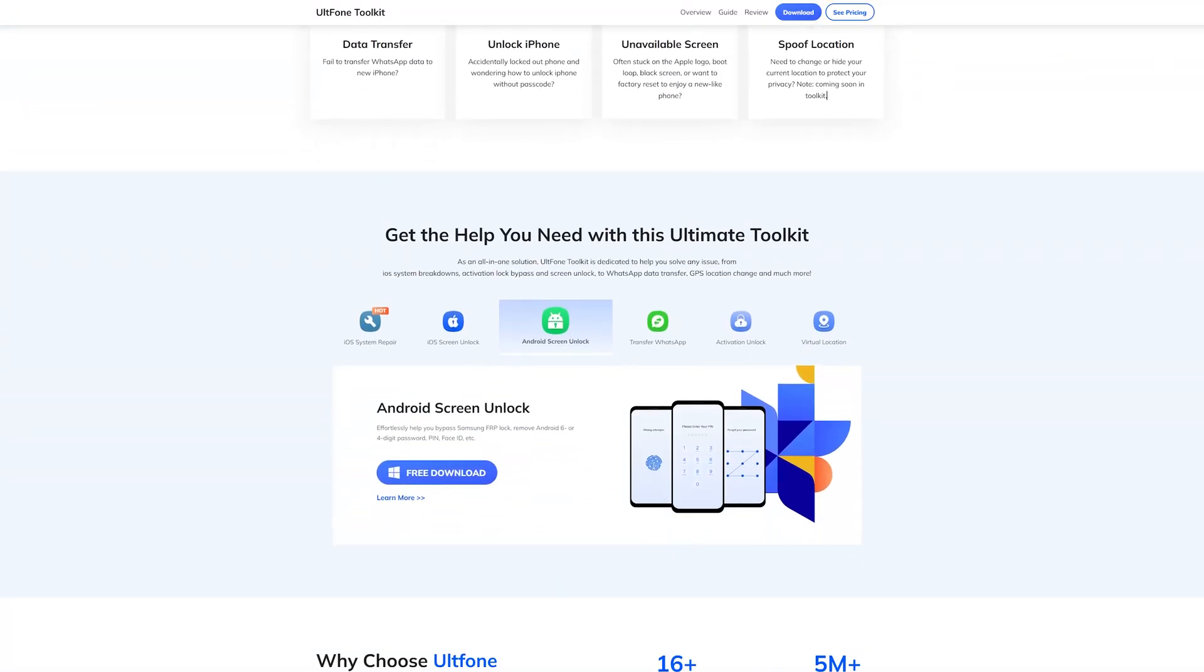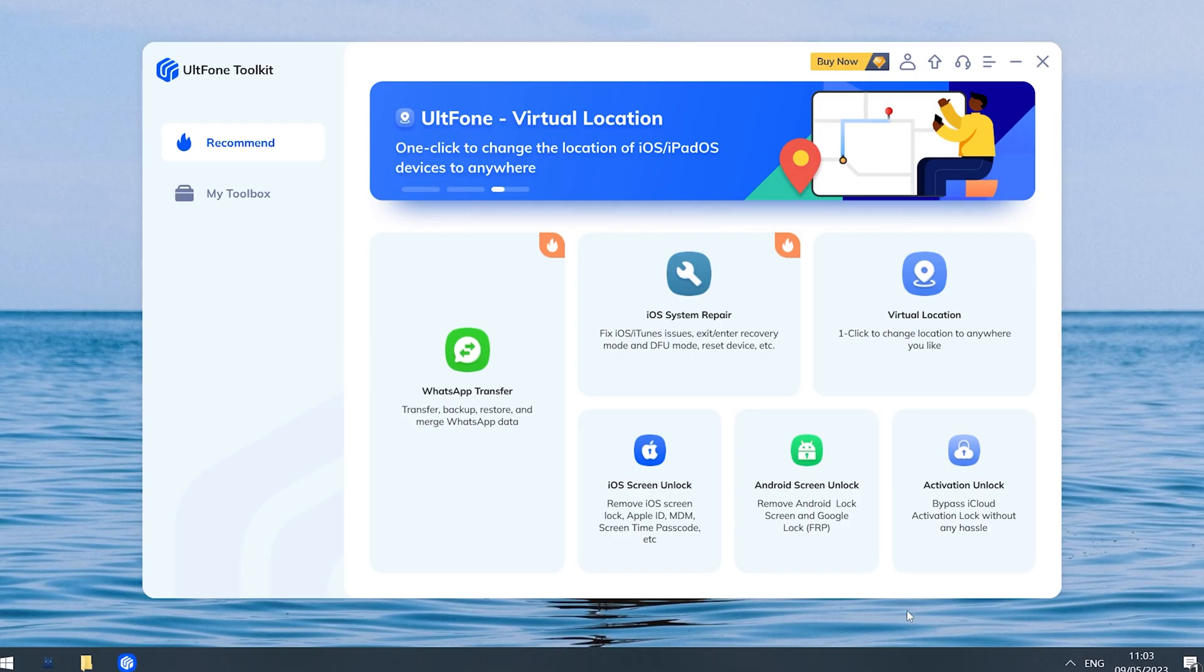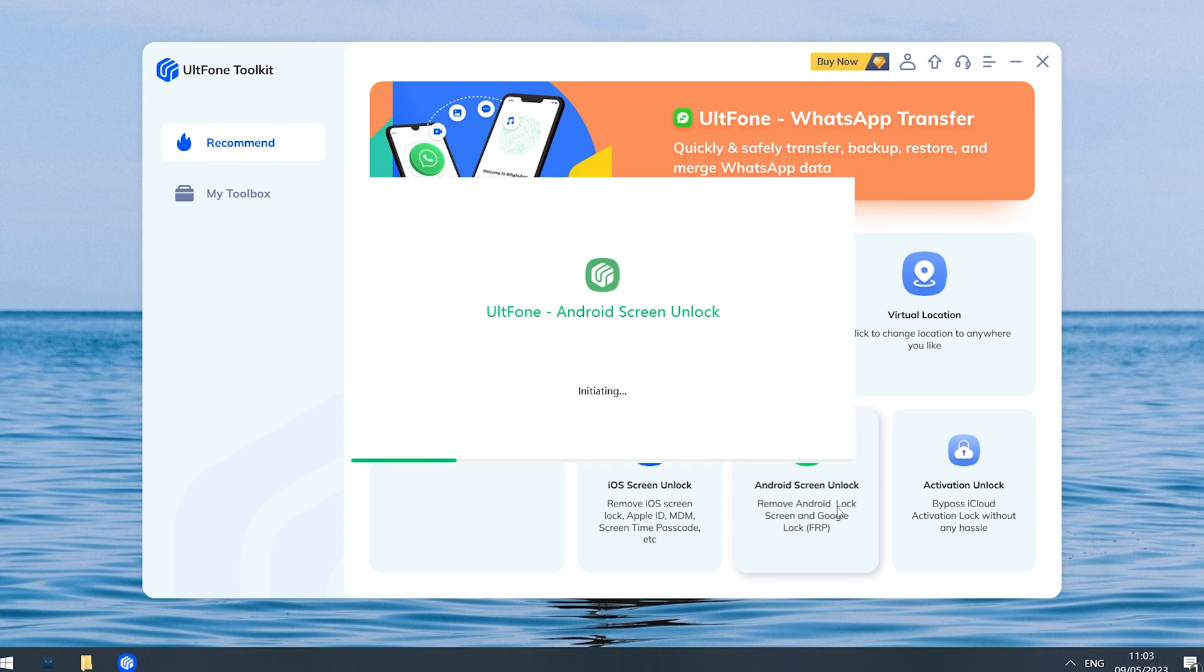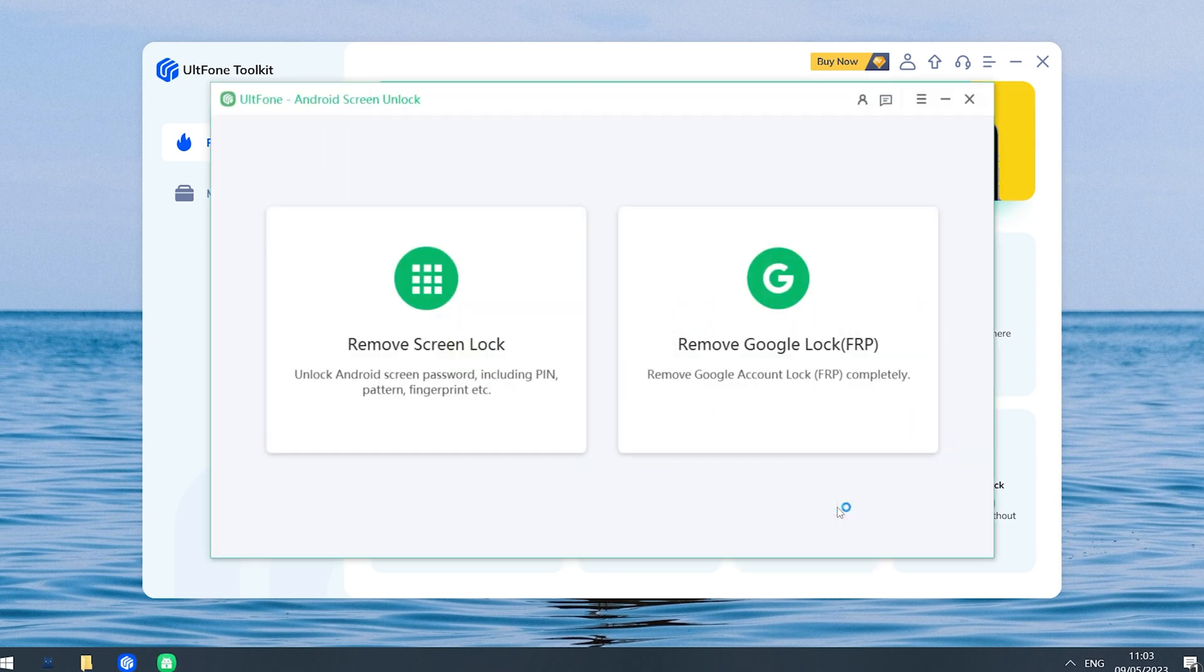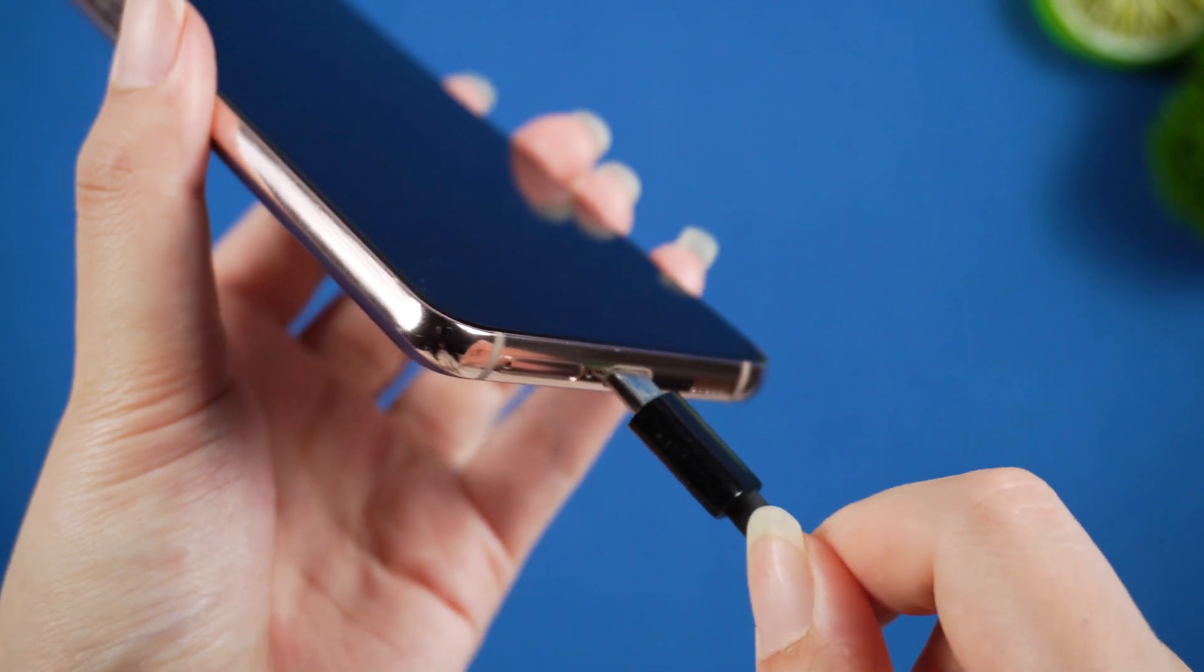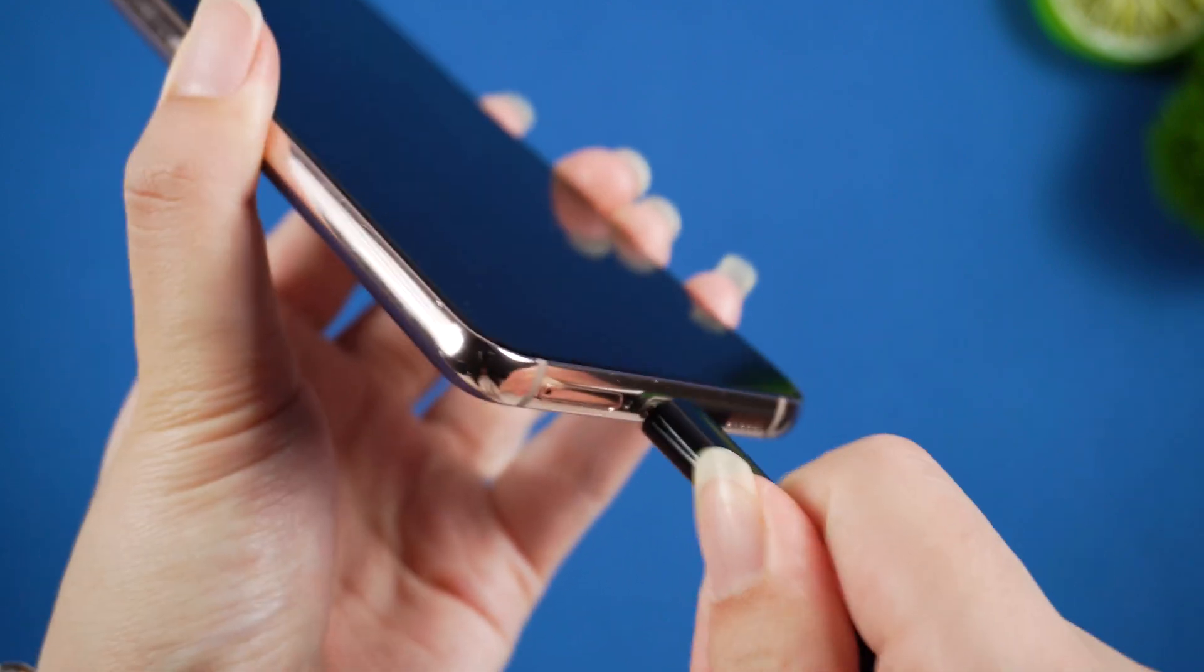It can help you remove screen lock easily. Now let's see how it works. Just download the Toolkit package and open Toolkit Android Screen Unlock. Connect your locked phone to your computer.